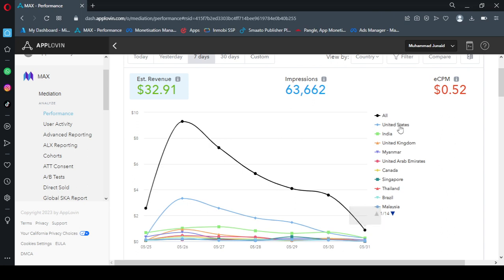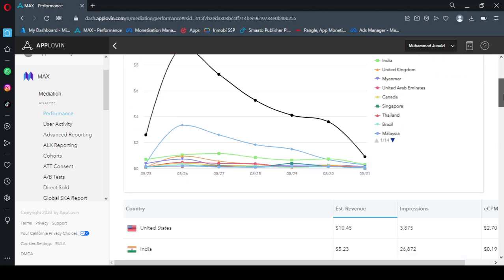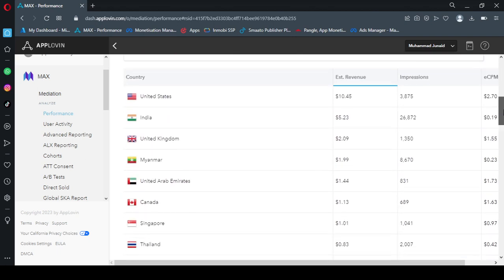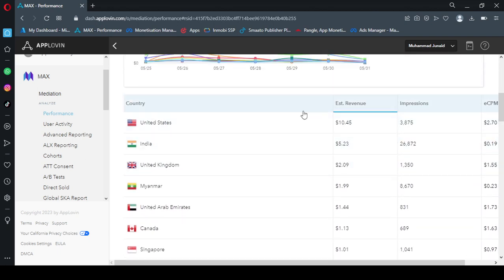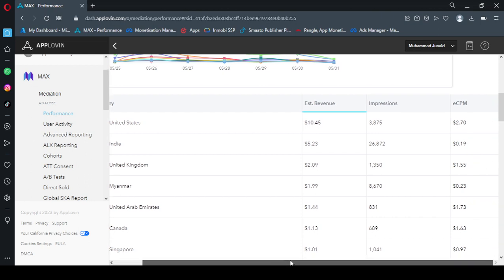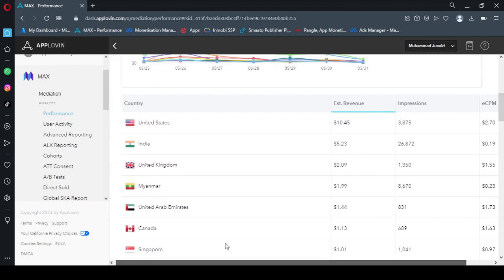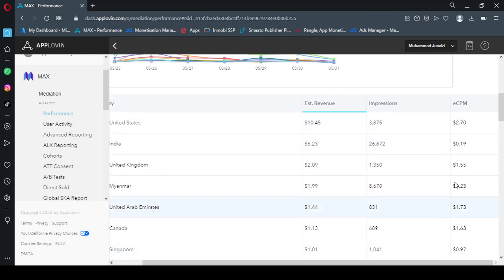The most revenue I earned is from United States, then comes India, then United Kingdom, then UAE, Canada, and so on. So at bottom we observe so from United States my app earned $10 and the ECPM was very high.